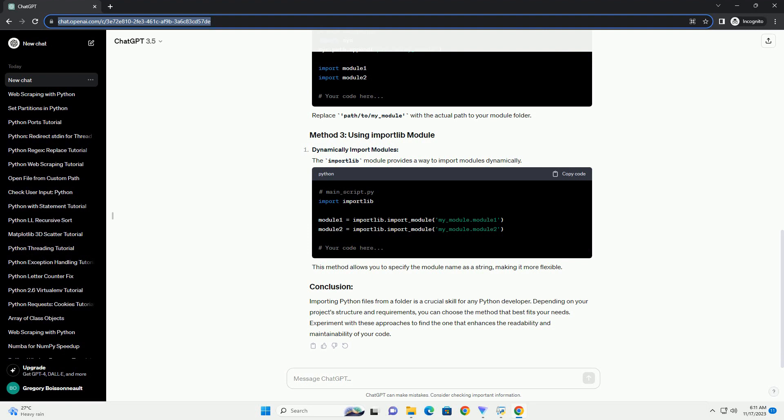Method 3: Dynamically Import Modules. The ImportLib module provides a way to import modules dynamically. This method allows you to specify the module name as a string, making it more flexible.